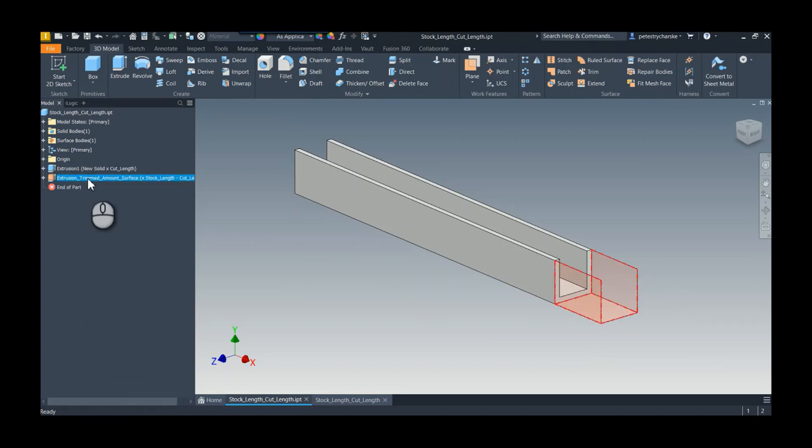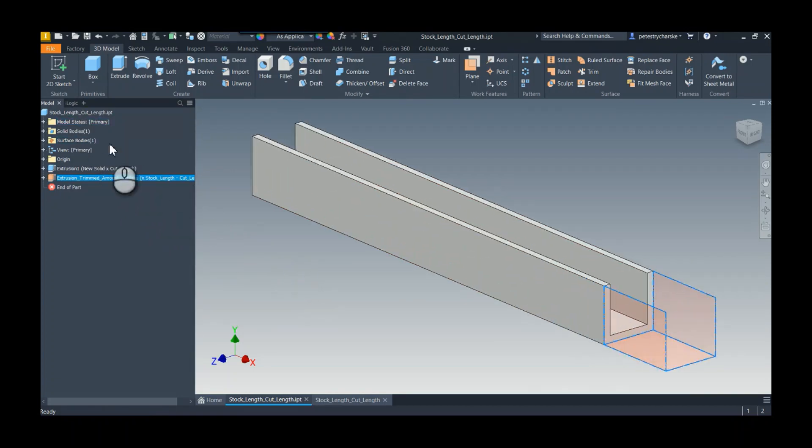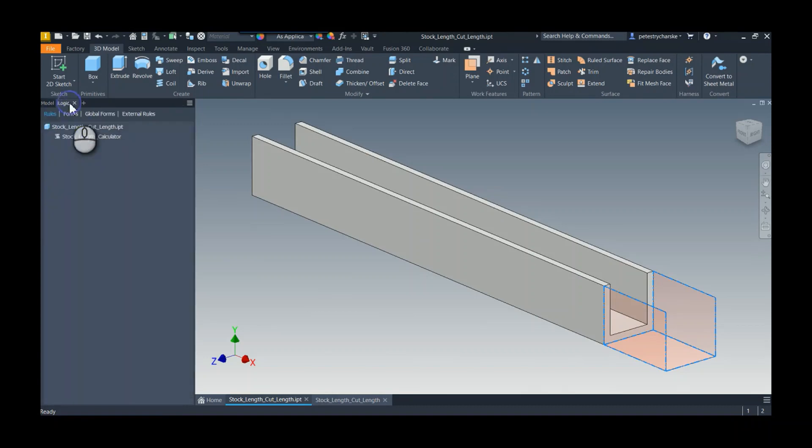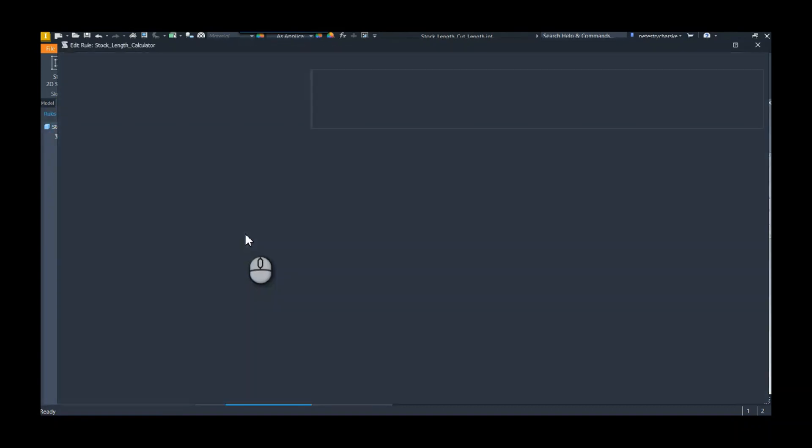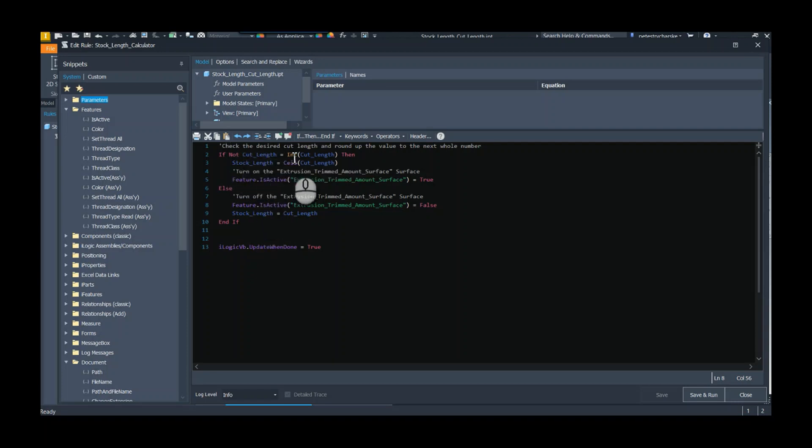So I know it's a surface. Then I'm going to take a look at the iLogic rule. I've already written the iLogic rule just to save a little bit of time and it's a pretty basic rule, but basically I want to check the cut length and see if it's an integer. That's what this int means. So I'm saying if it's not an integer, so that the cut length does not equal the integer value of the cut length,